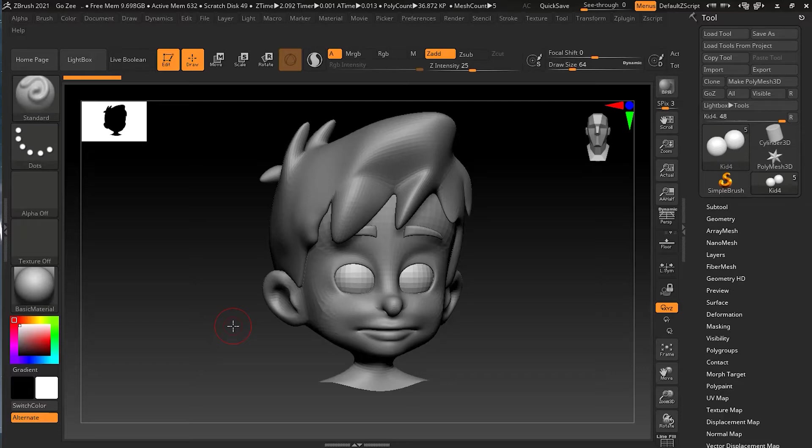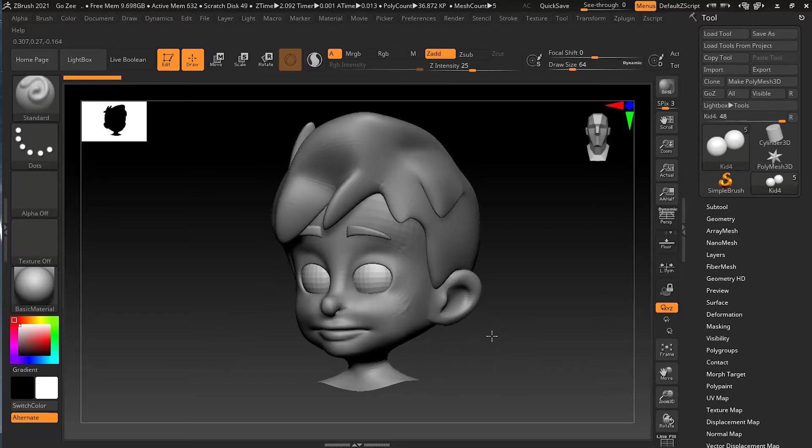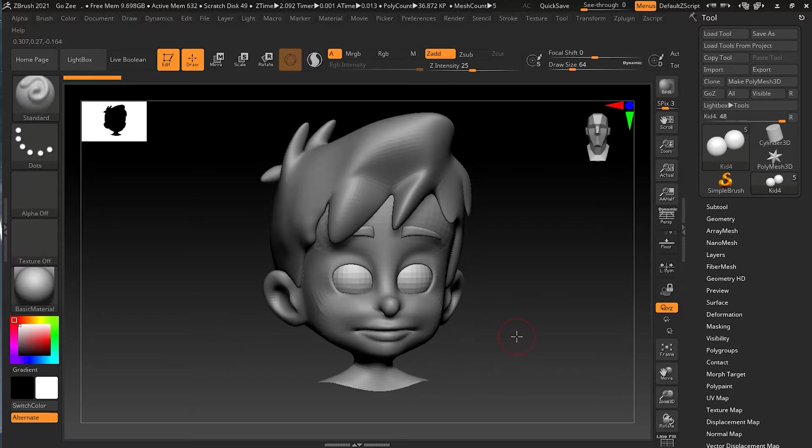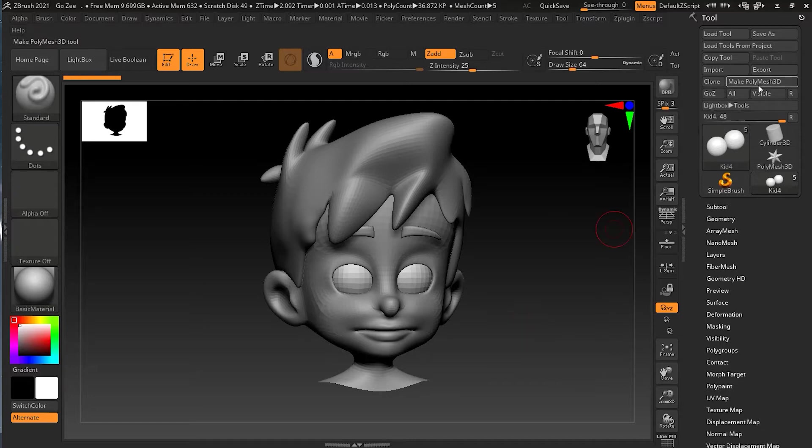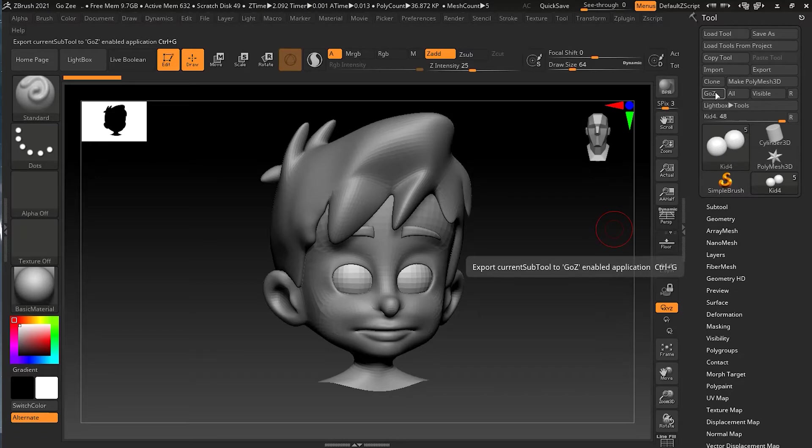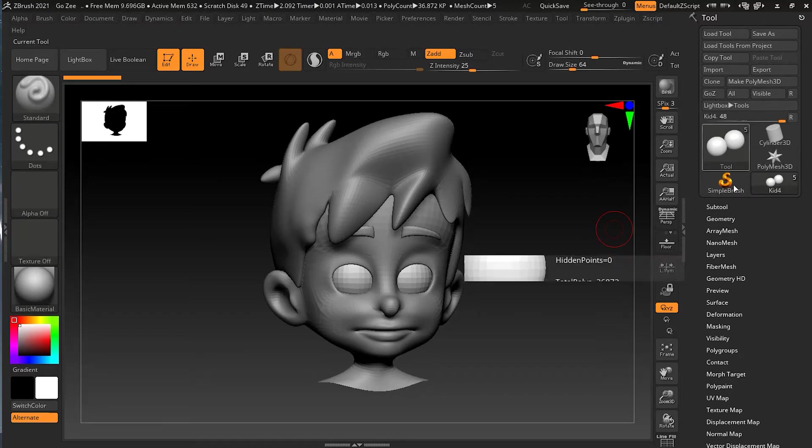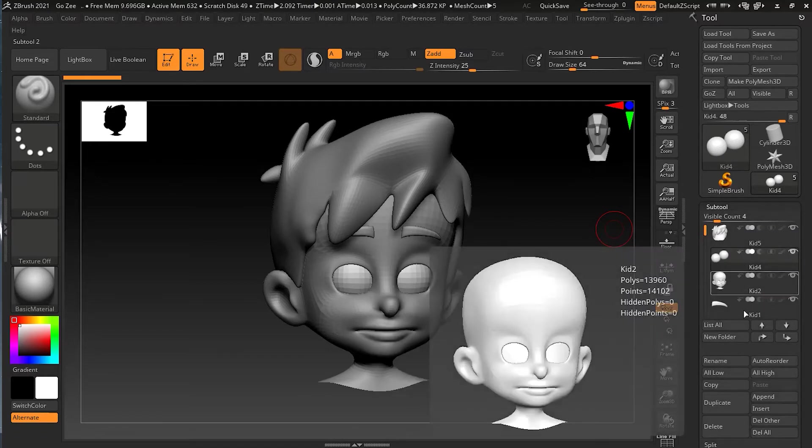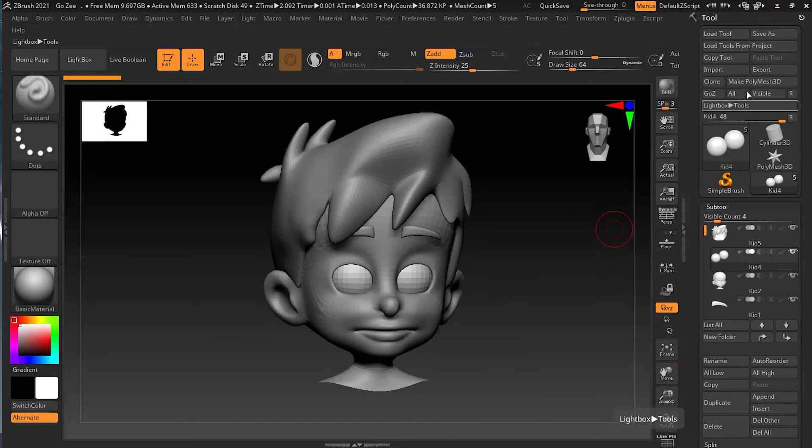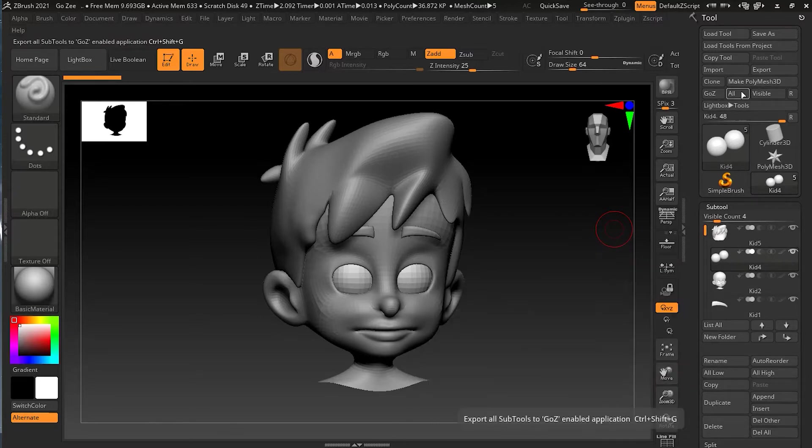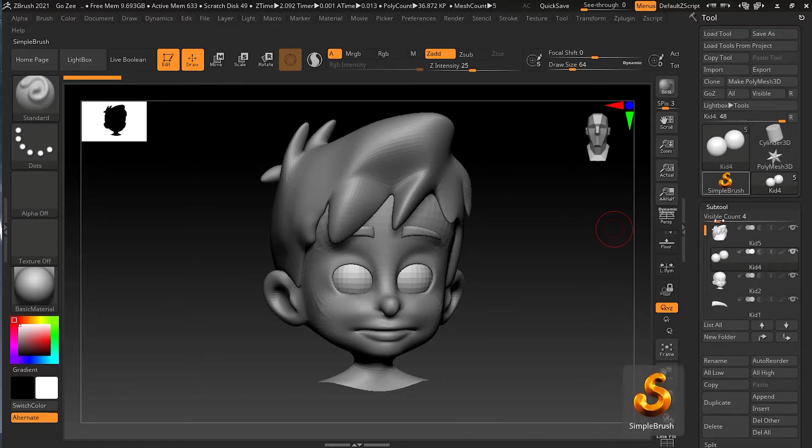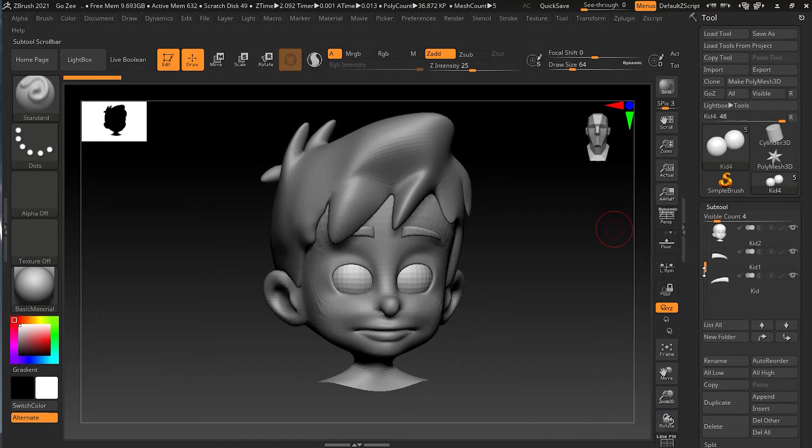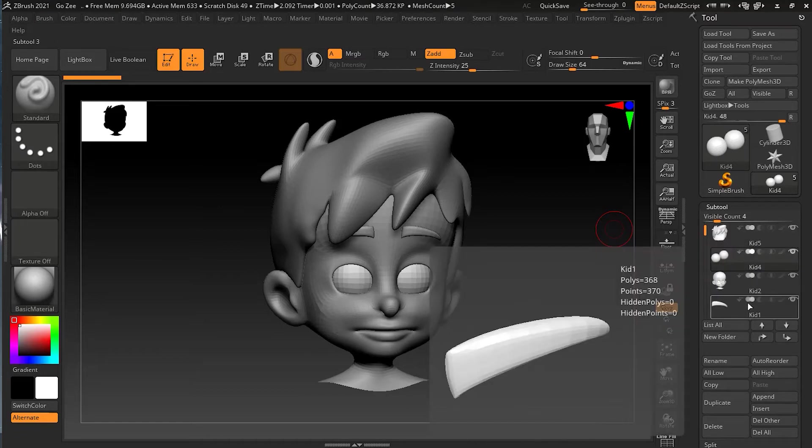Okay, so let's transfer the kit of this head into 3D Studio Max, for example. Now if we click on the GoZ button, you can see over here what it will do - it will send the current selected subtool, which is the eyes right now, to 3D Studio Max. Or if I will select this all, it will send all these subtools to 3D Studio Max, which actually I want.